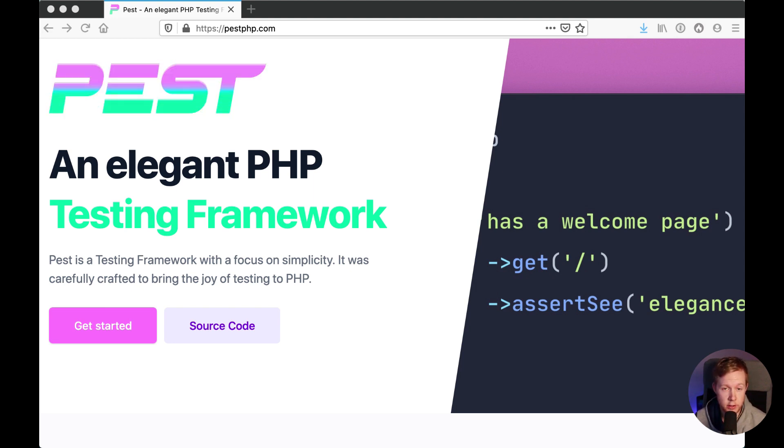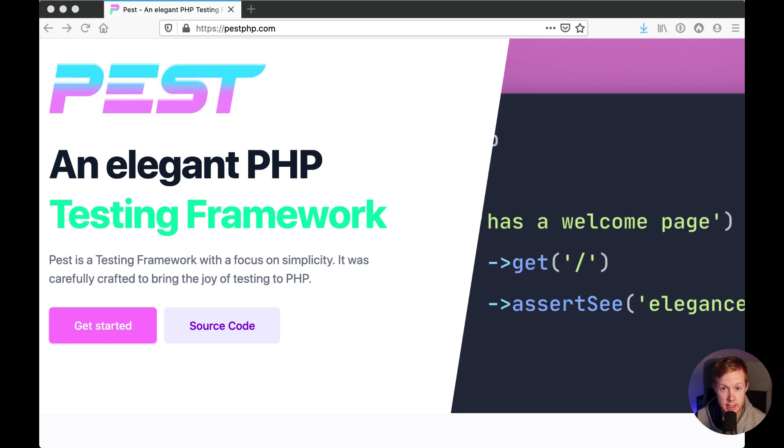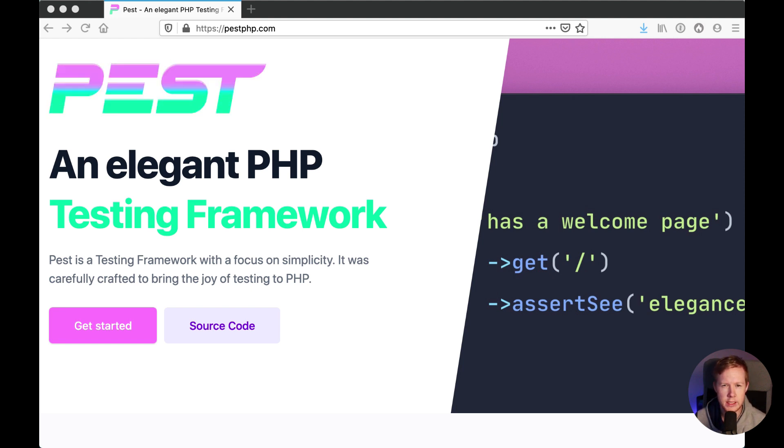In this video series we're going to go through how you can take your existing PHP unit tests and convert them to PEST and we're going to look at things like higher order proxies that allow us to really simplify the structure of our tests.